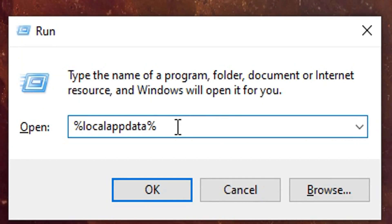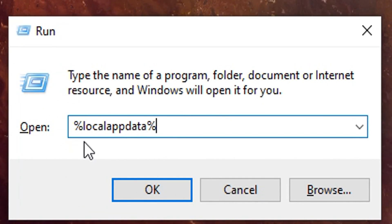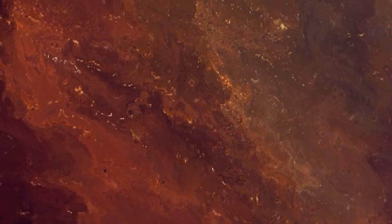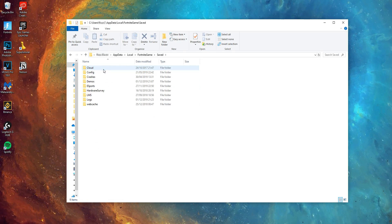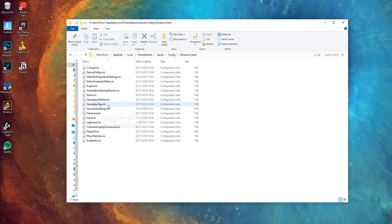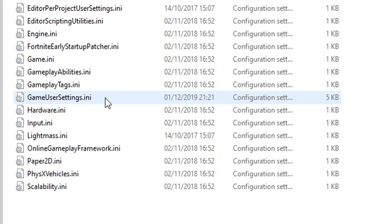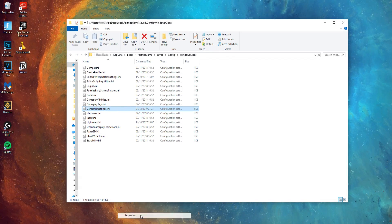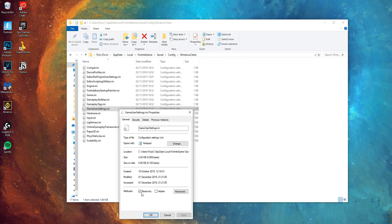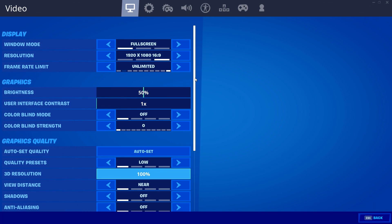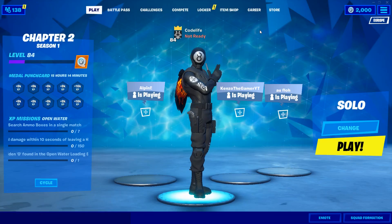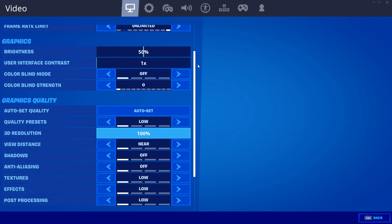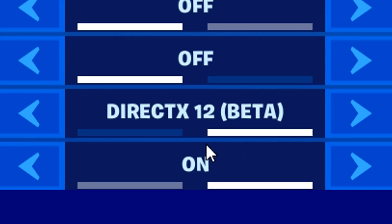This will bring up a Run box. In here, you want to type in %localappdata%. A bunch of folders will then pop up — you want to open FortniteGame, then Saved, then Config, then WindowsClient. In here, you'll see the GameUserSettings config file. Simply right-click on that and open Properties, then untick the read-only box. Now when you open Fortnite, select the DirectX 12 setting in video settings, and restart Fortnite, your DirectX 12 won't revert back to DirectX 11 — it will stay on DirectX 12. Problem solved.